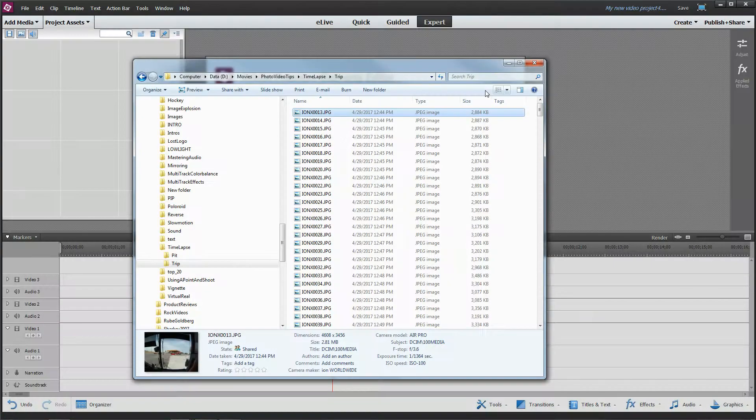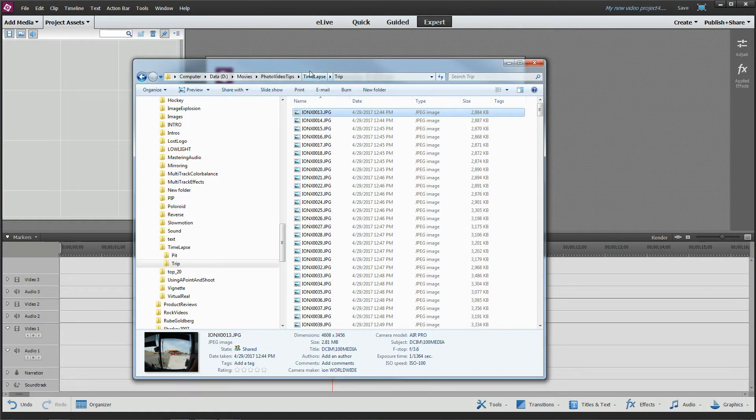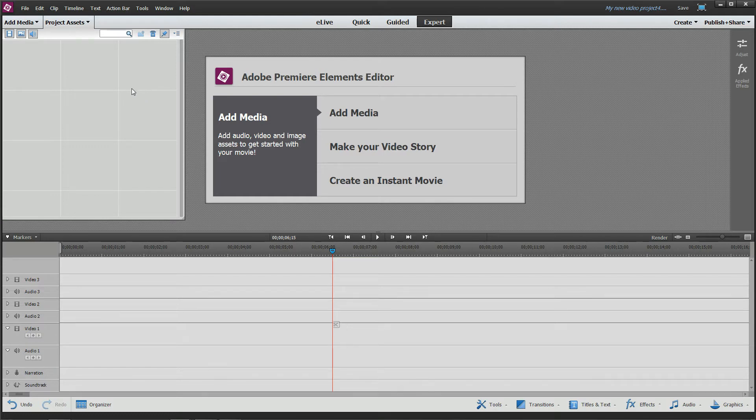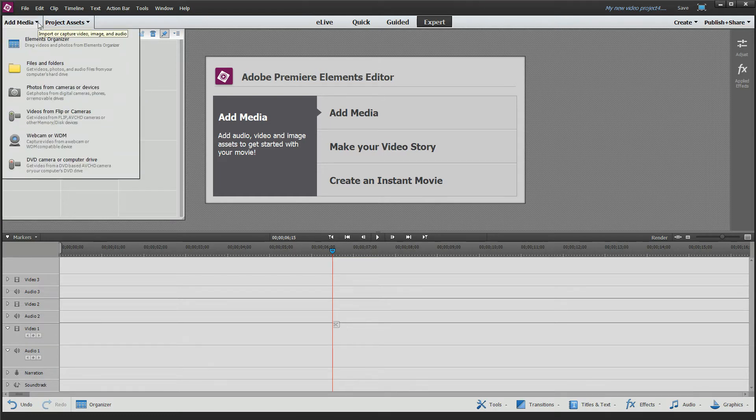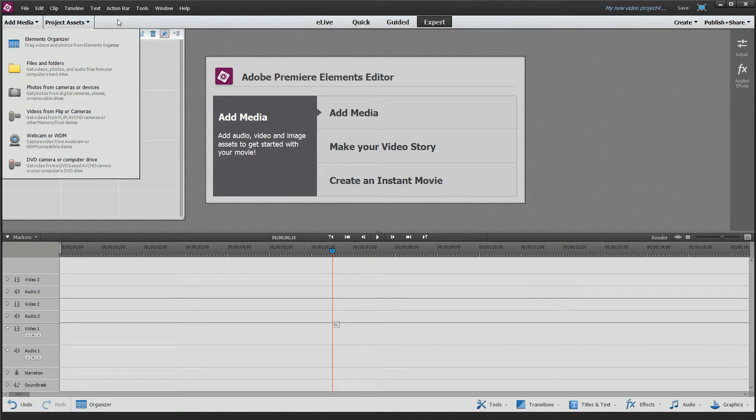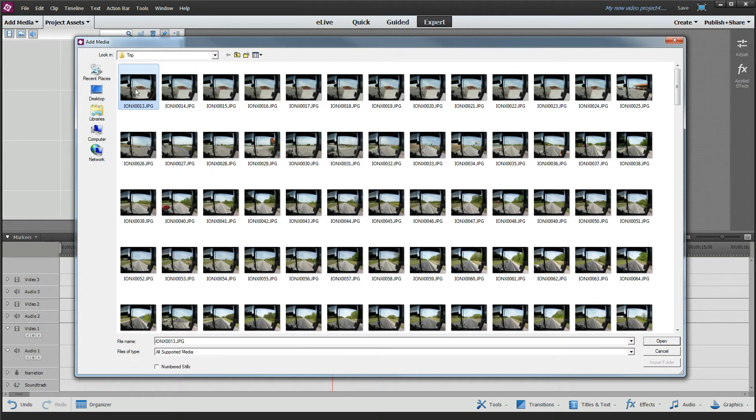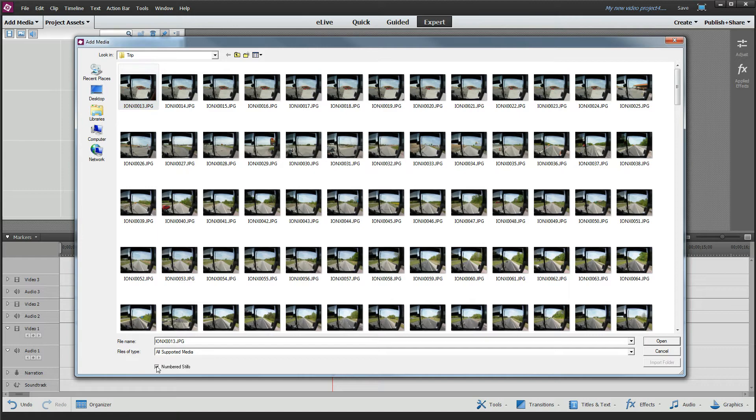So let's go ahead and get started and show you how this comes in. I've already got these photos on my computer and they're sequentially numbered because I didn't muck with them from the camera. Then all you need to do—this is Adobe Premiere Elements 13 or 14, works exactly the same—so go to your files and folders, go to that folder that I just showed you. Now the first thing you're going to want to do is select the first one, and down at the very bottom there's a numbered stills checkbox.